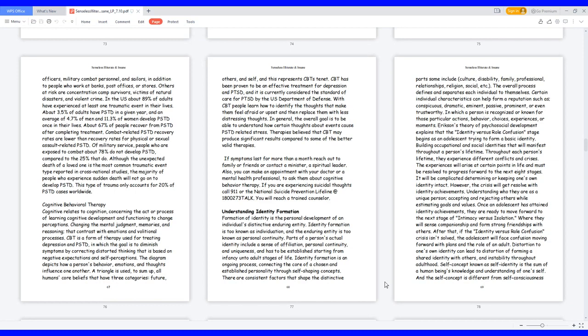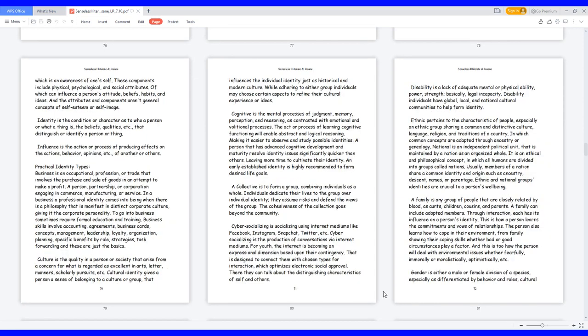Self-concept, known as self-identity, is the sum of a human being's knowledge and understanding of oneself. The self-concept is different from self-consciousness, which is an awareness of oneself. These components include physical, psychological, and social attributes, which can influence a person's attitude, beliefs, habits, and ideas.